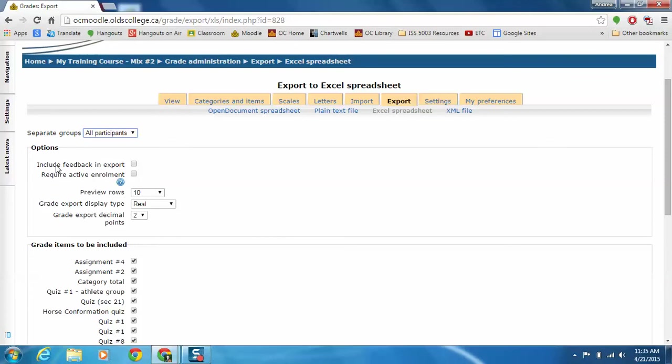If you have made any feedback for your students in the gradebook, you can include that in the export as well. Preview rows just shows you how many students are going to show up in the preview before the file is exported. You will get all of your students. This is just for how many show up in the preview.